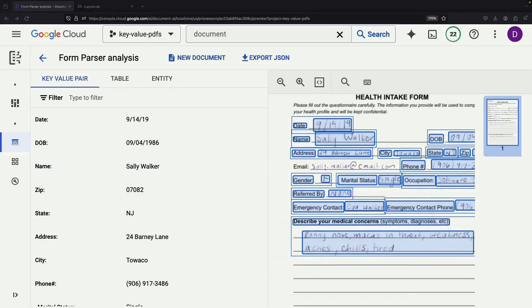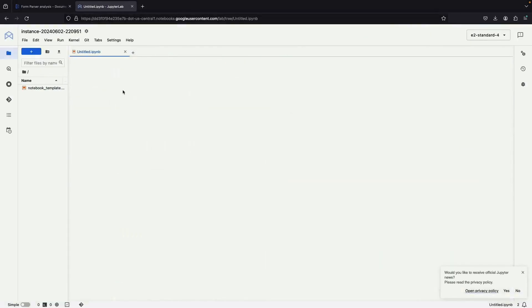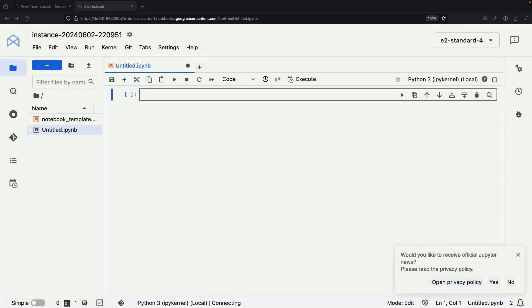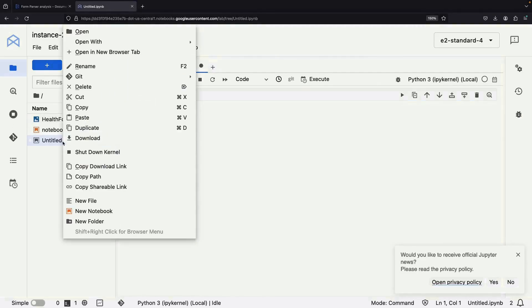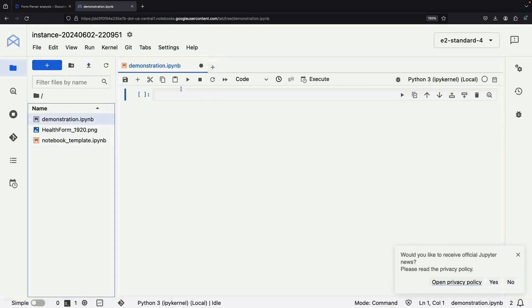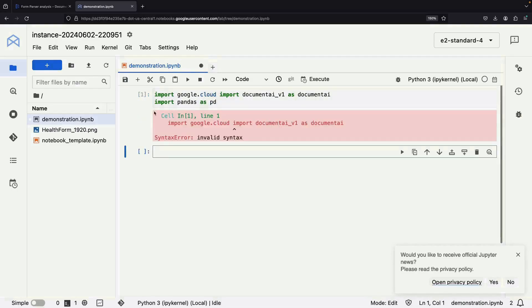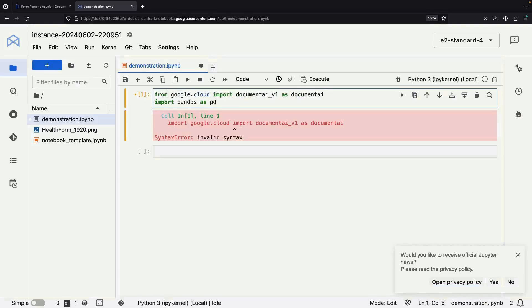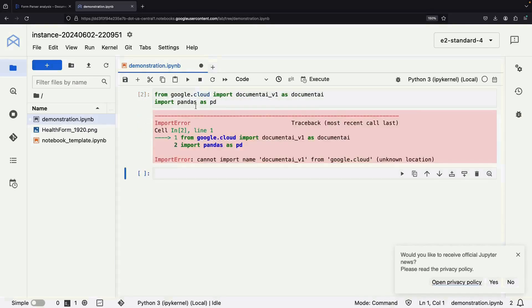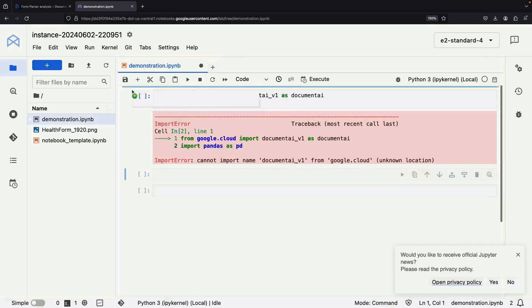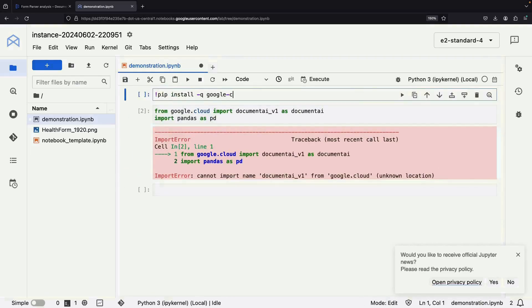Now that we've seen what the Document AI service can do through the GUI, let's amp things up and use Python to perform this kind of analysis. We'll open a Python notebook in our Vertex AI Workbench environment and bring in that same example form. Keep in mind that this service works the same way for both PDFs and images. In our Python notebook, we'll start by importing the necessary libraries — the Google Cloud Document AI library, and also pandas so we can perform some data analysis on the parsed results. If the Document AI library isn't already installed, we can easily take care of that with a pip install.